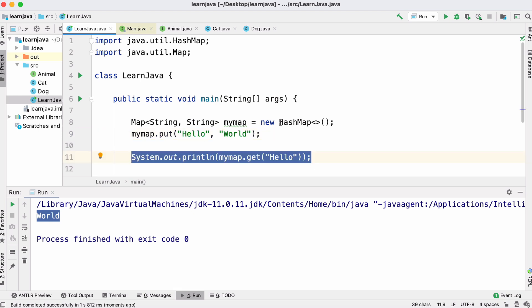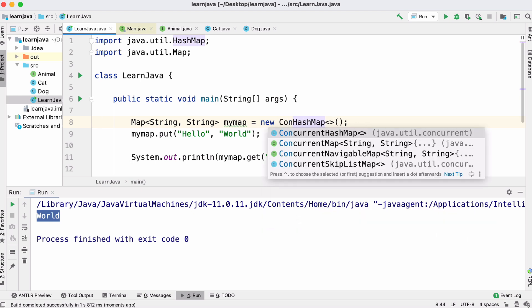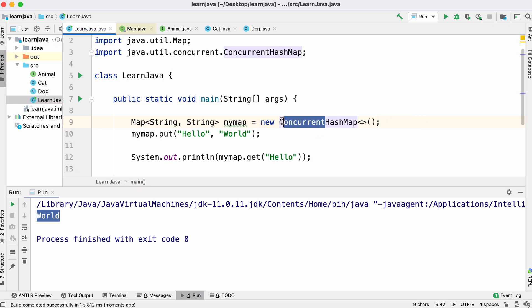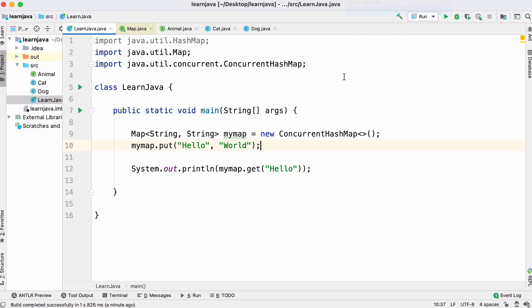Java has many different data structures. As well as a HashMap we could use a ConcurrentHashMap — if we're doing concurrent programming with threads and don't want to worry about race conditions, we just swap our HashMap for a concurrent one and in one line of code we have a thread-safe map. Another great property of Java is that any code you write should run pretty much anywhere.